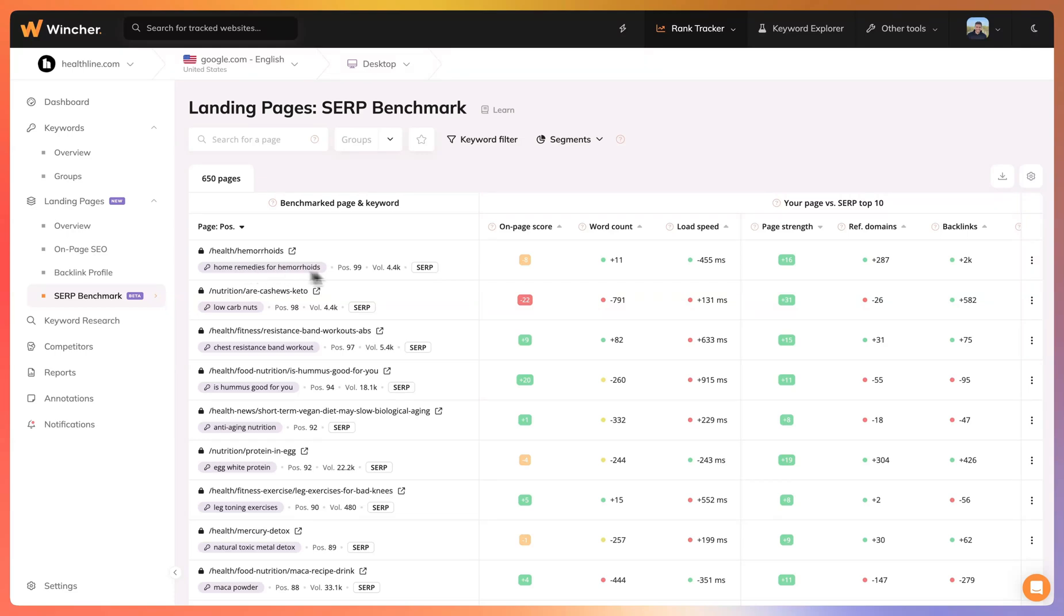On the right side we have another section which is your page versus SERP top 10. This is where we will compare your page data against the top 10 ranking pages for the given keyword.